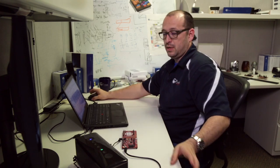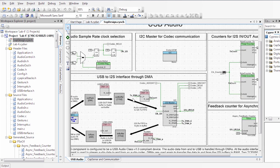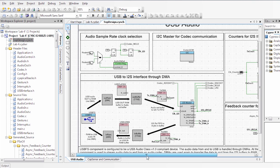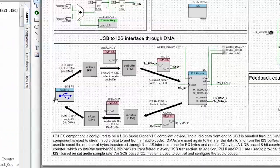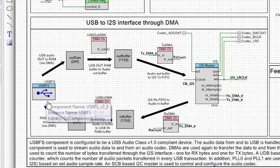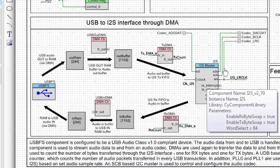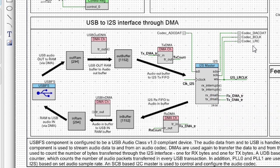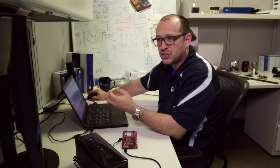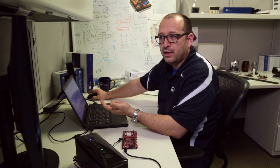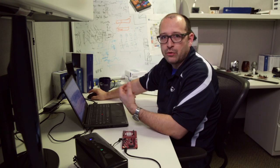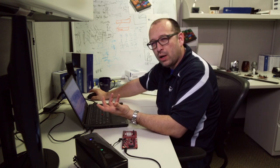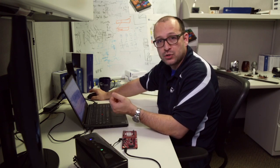Let's go into the project. This is our USB audio screen. What we have here is our USB to I2S interface through DMA. We're going to be getting the information from the PC through USB, and we're going to be using DMA to create a buffer and then send that information to the I2S component and then eventually to the codec for audio.